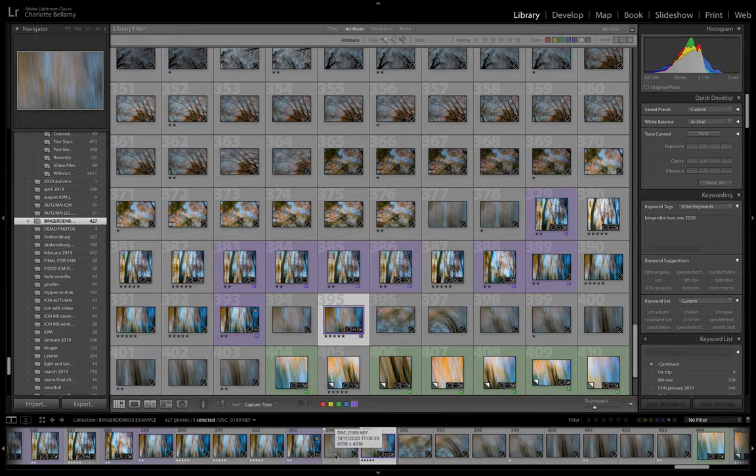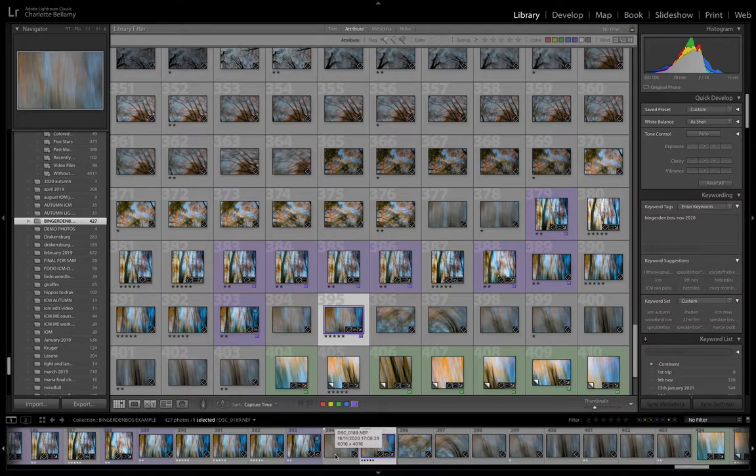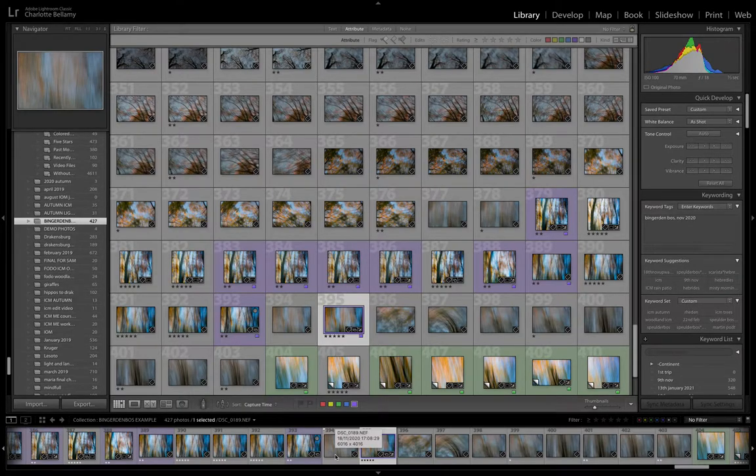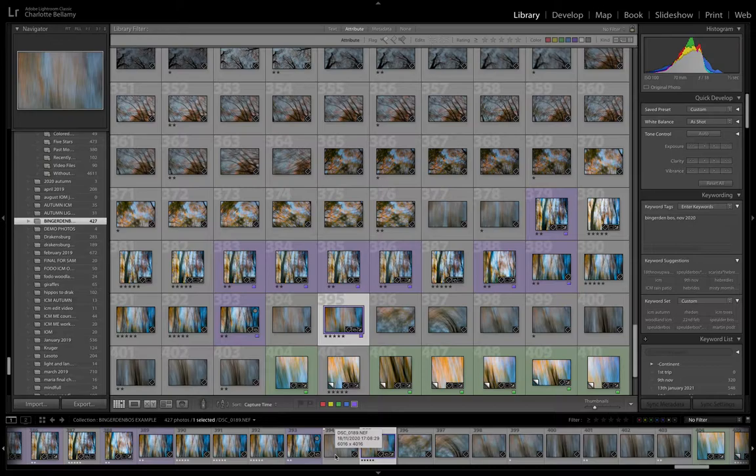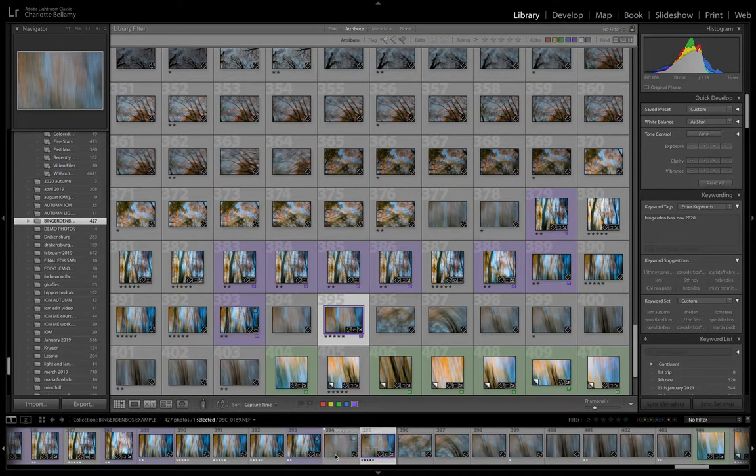Hi there, welcome back. I just wanted to show you a little video of being out in the woodland, what I collected, what sort of images I create when I'm thinking about making a multiple exposure.